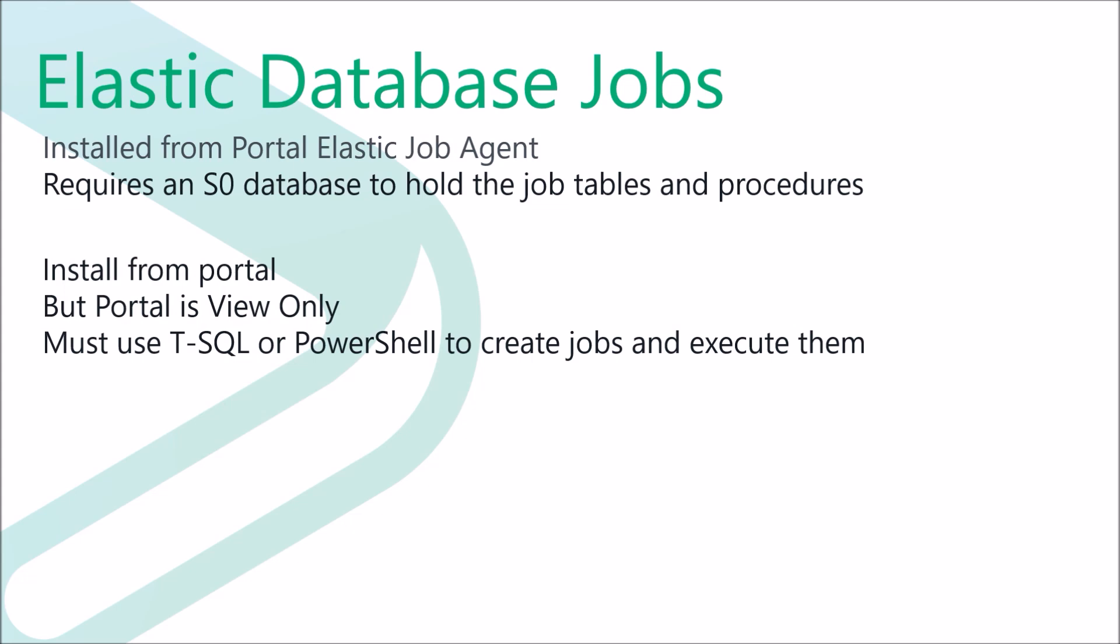To install Elastic Database Jobs, this database must be at least a standard S0 database. Anything else can't be used. Even a standard database inside an Elastic Pool can't be chosen. Once created, there doesn't seem to be anything to stop changing the power level of that database back to basic.